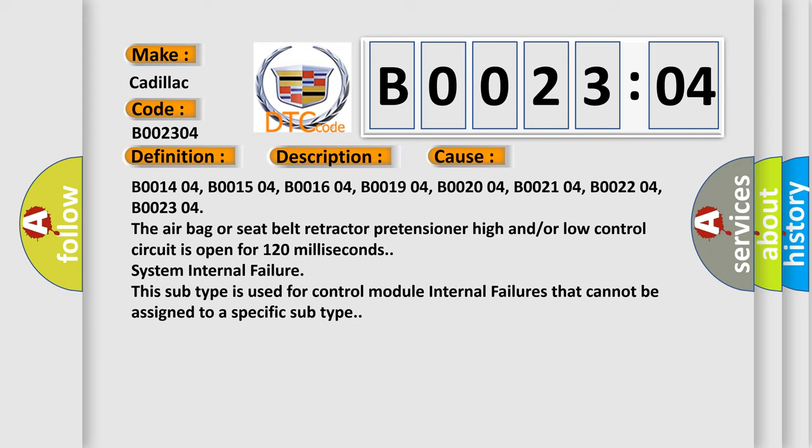B001404, B001504, B001604, B001904, B002004, B002104, B002204, and B002304. The airbag or seat belt retractor pretensioner high and/or low control circuit is open for 120 milliseconds.